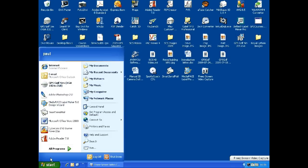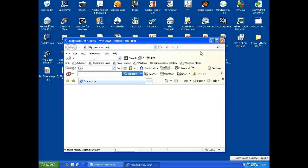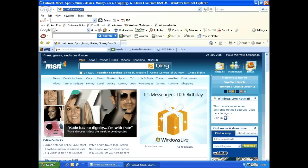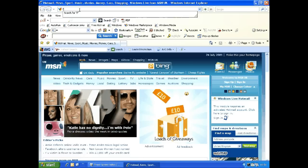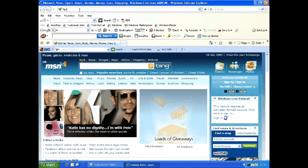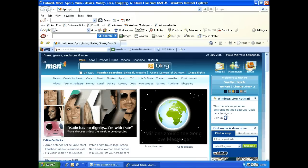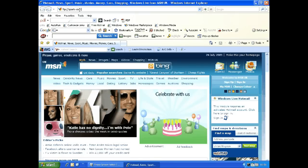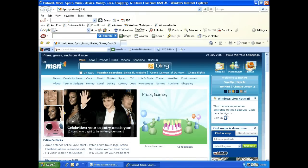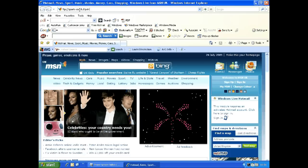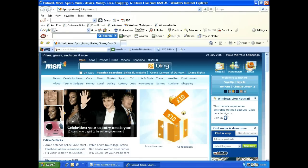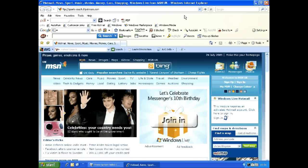Firstly, open Internet Explorer. In the URL address box, type FTP://sports-coach.com.ftpstream.com and press enter.